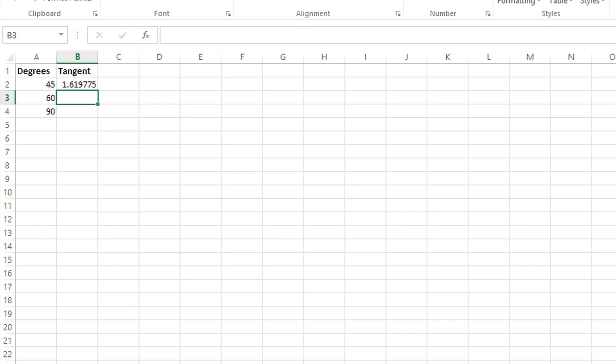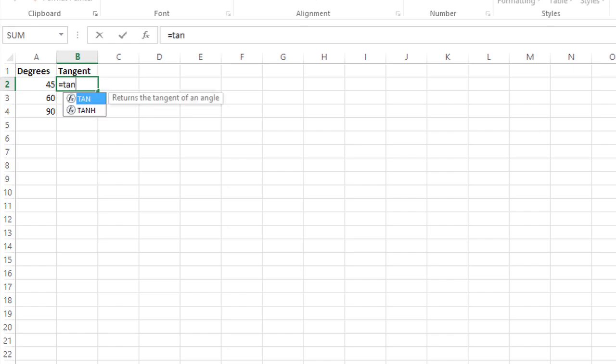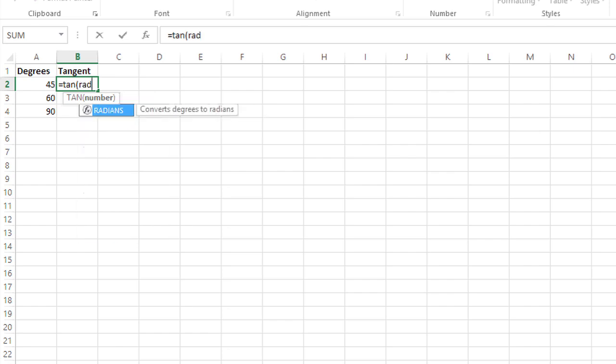I'm going to delete this and start over. This time I'll type equals TAN, open my parentheses for the tangent function, but now I'm going to embed the RADIANS function inside that.